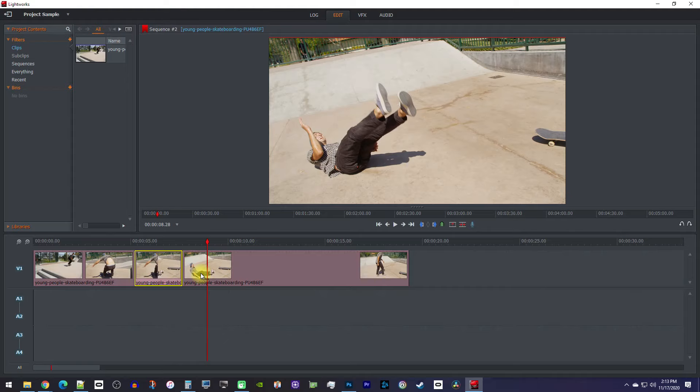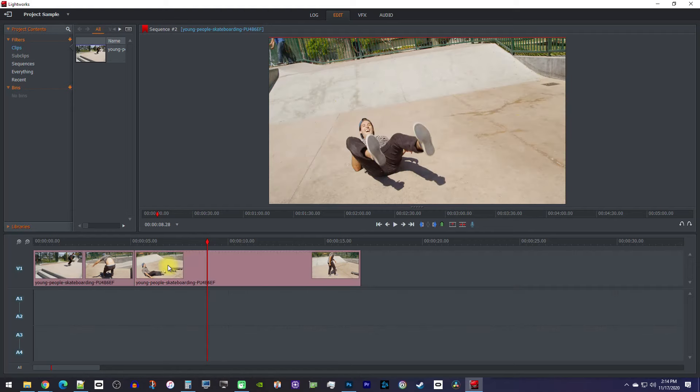This time, with your clip selected, press the X key on your keyboard, which will not only delete your clip but keep your other clips together. Alright, that's it for cutting,